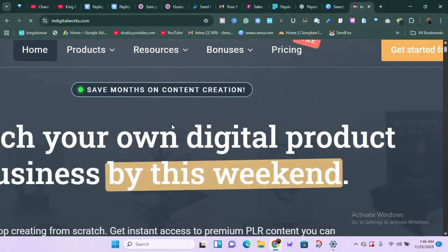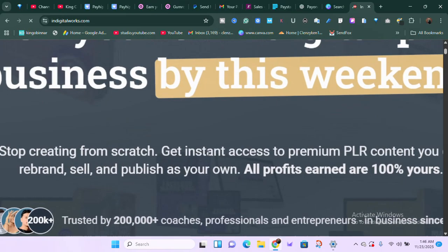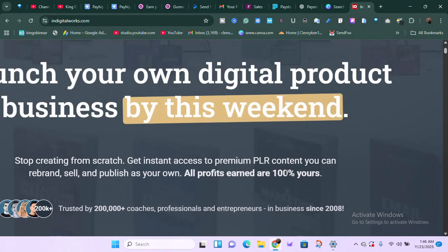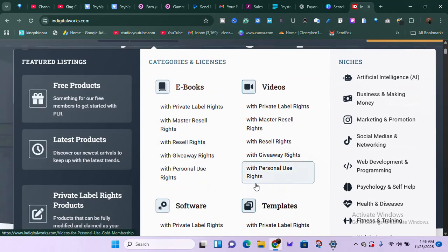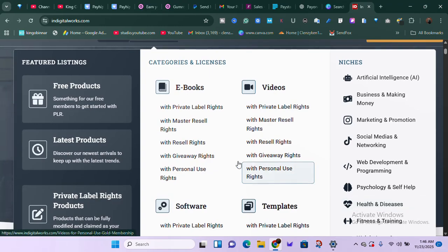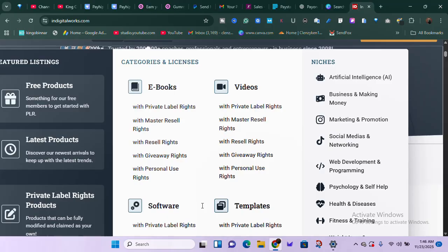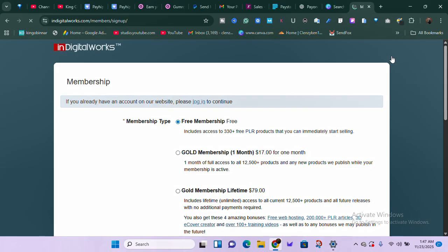They say 'launch your own digital product business by this weekend — stop creating from scratch.' Their products are top notch, and they allow you to keep all profit — 100% yours. Under their products section you can find ebooks, videos, and software. If you want to create your own ebook or video courses you can use Canva; if you want software, you can get it from InDigitalWorks. You can start for free and then upgrade your plan whenever you feel like.